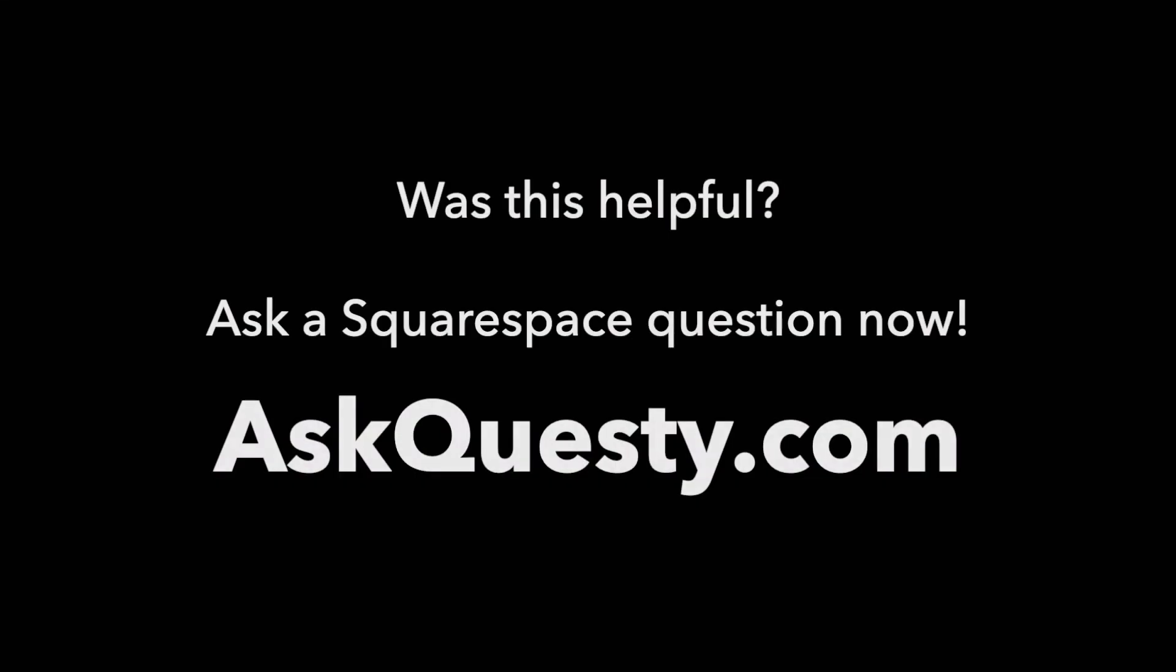Was this helpful? Ask a Squarespace question now. AskQuesti.com